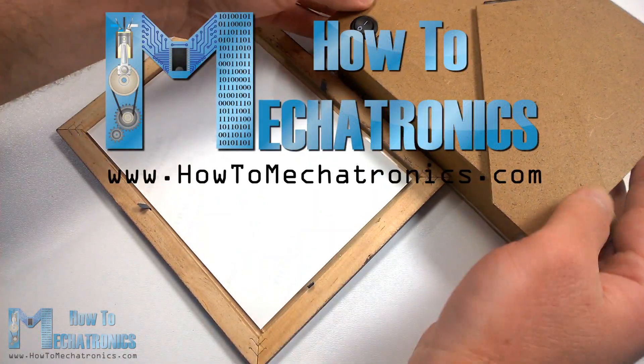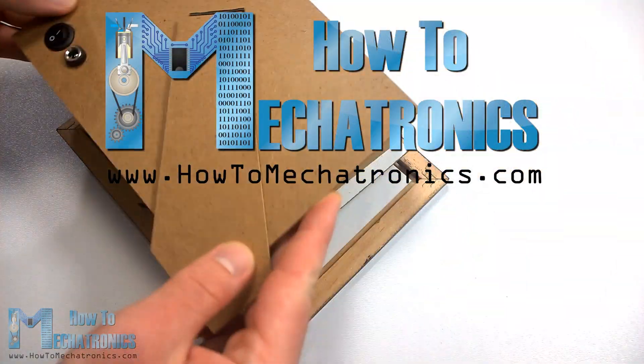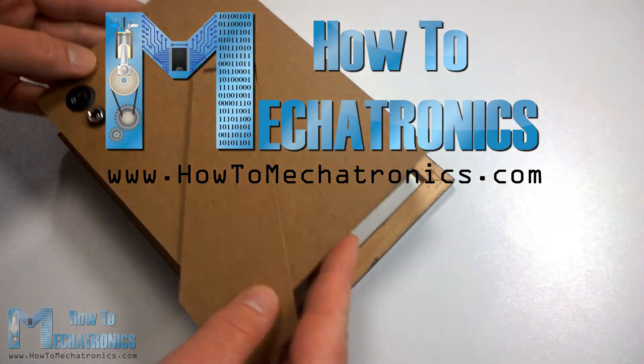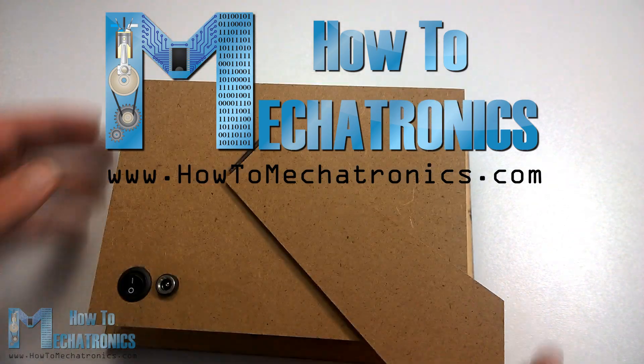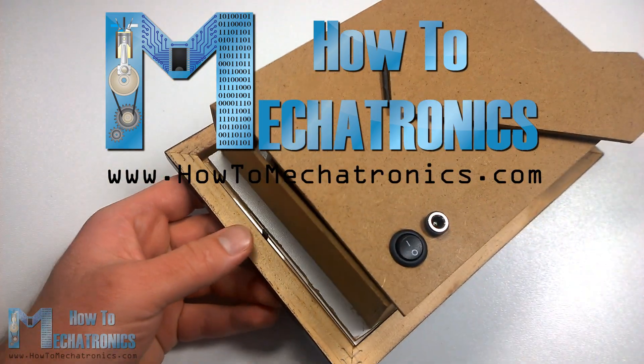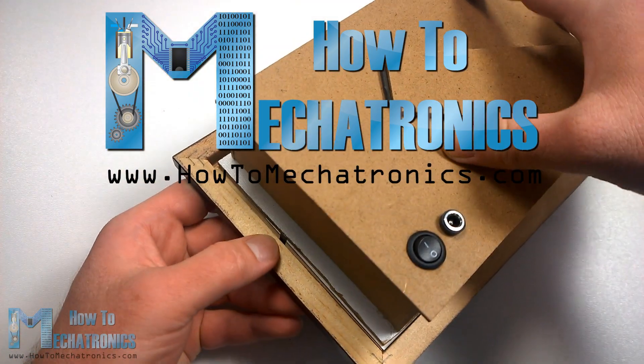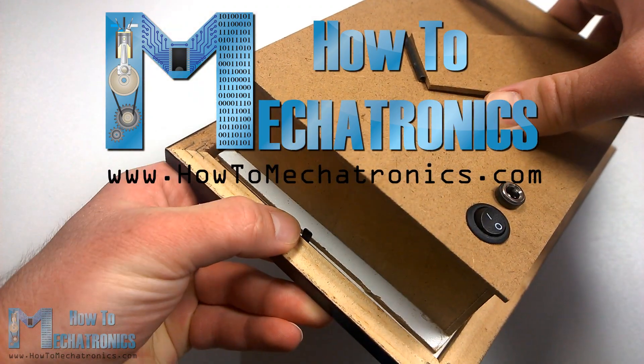That's all, thanks for watching and for more projects and tutorials visit my official website howtomechatronics.com.